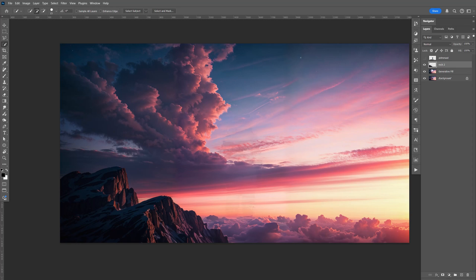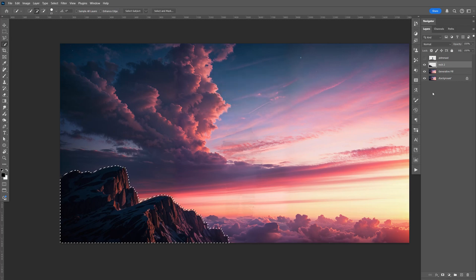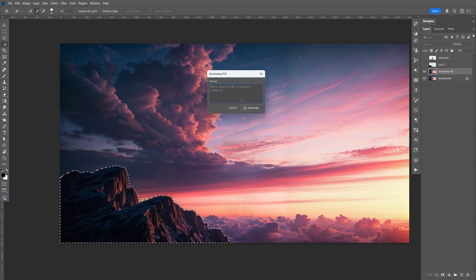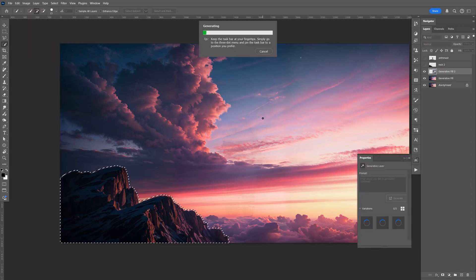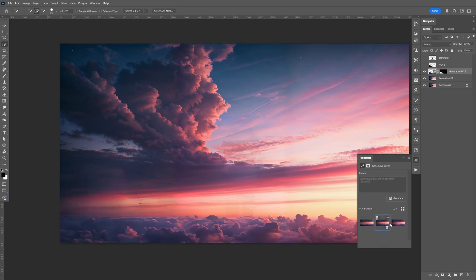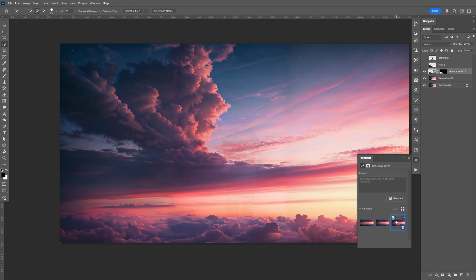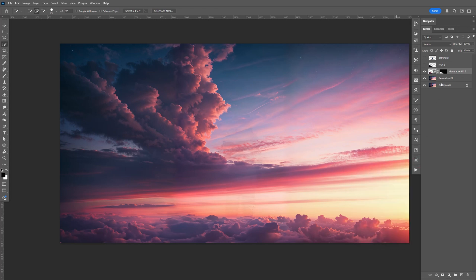Same thing: hold Control, select the rock layer to make a selection. Go to Select > Modify > Expand, do 7 pixels. Disable the rock layer, select the generated fill, go to Edit > Generative Fill, and it will remove the rock. It gives you three different options — pick the one you like best. Go ahead and merge it: hold Shift, select that, Control E. Name that layer 'sky'.